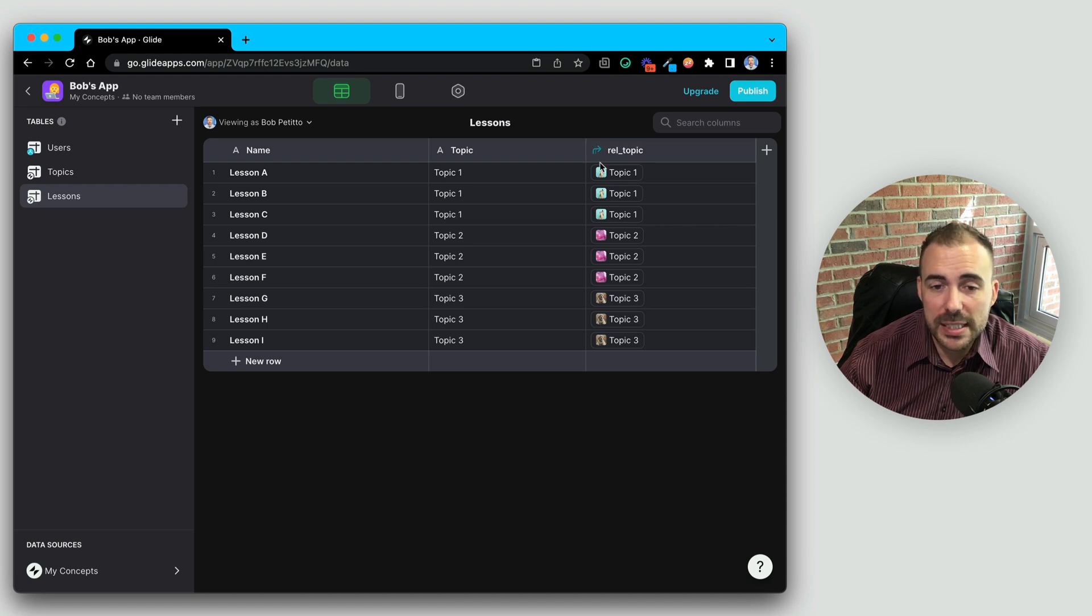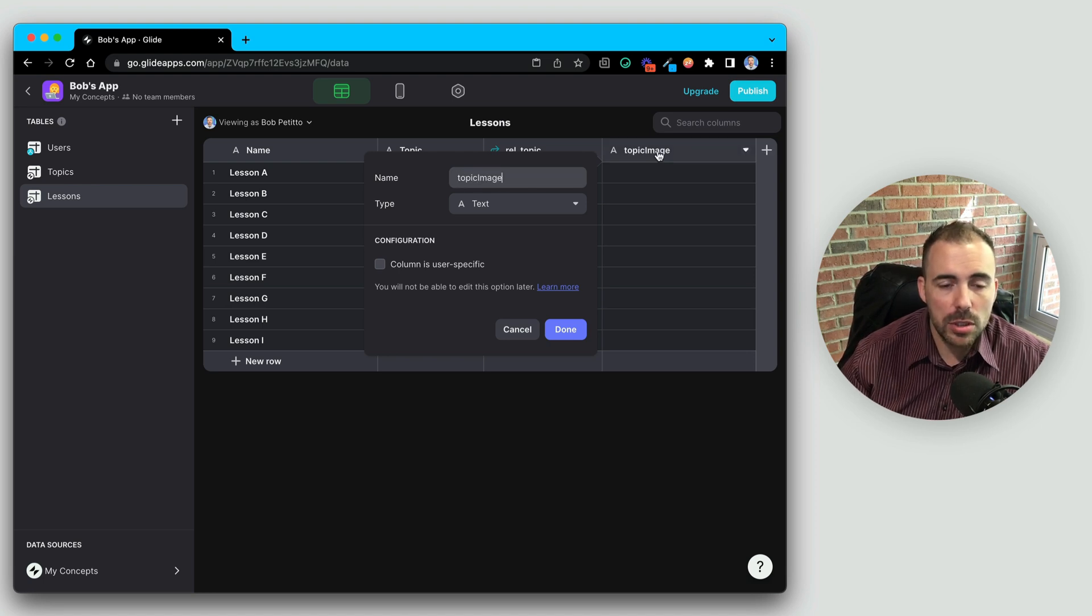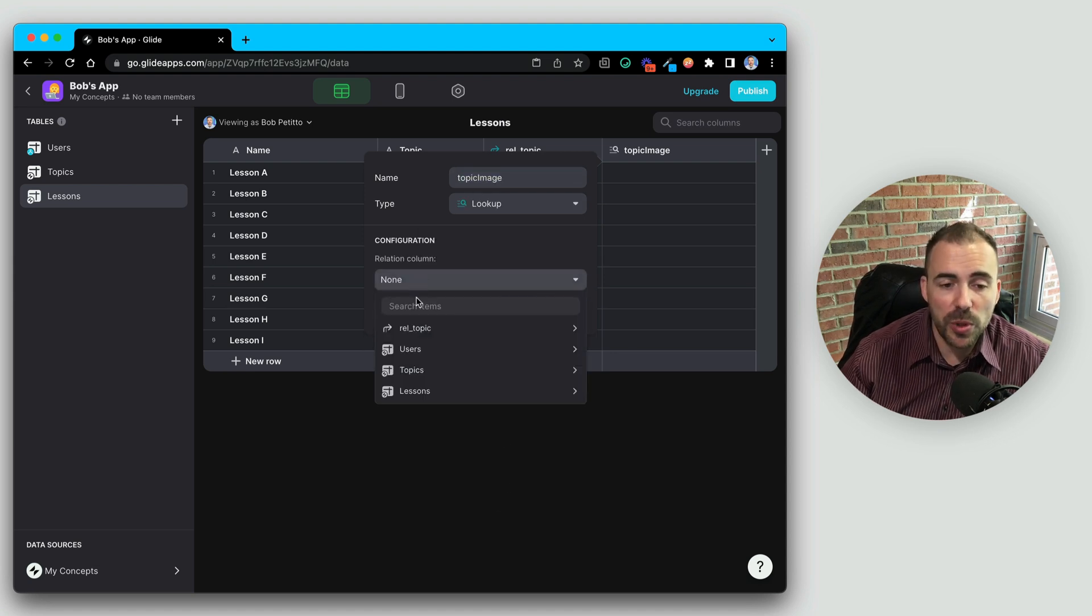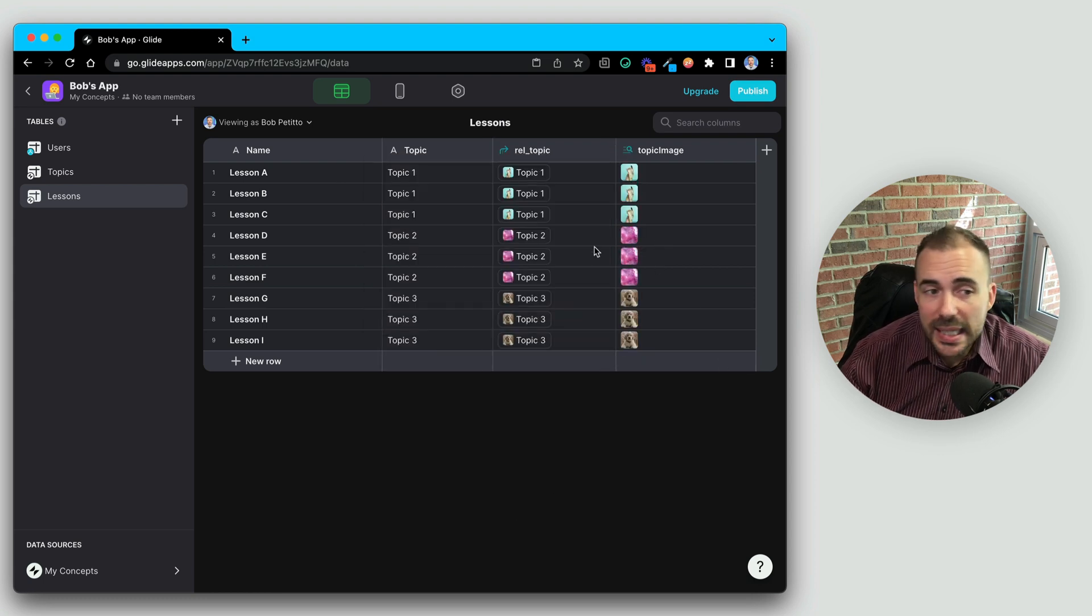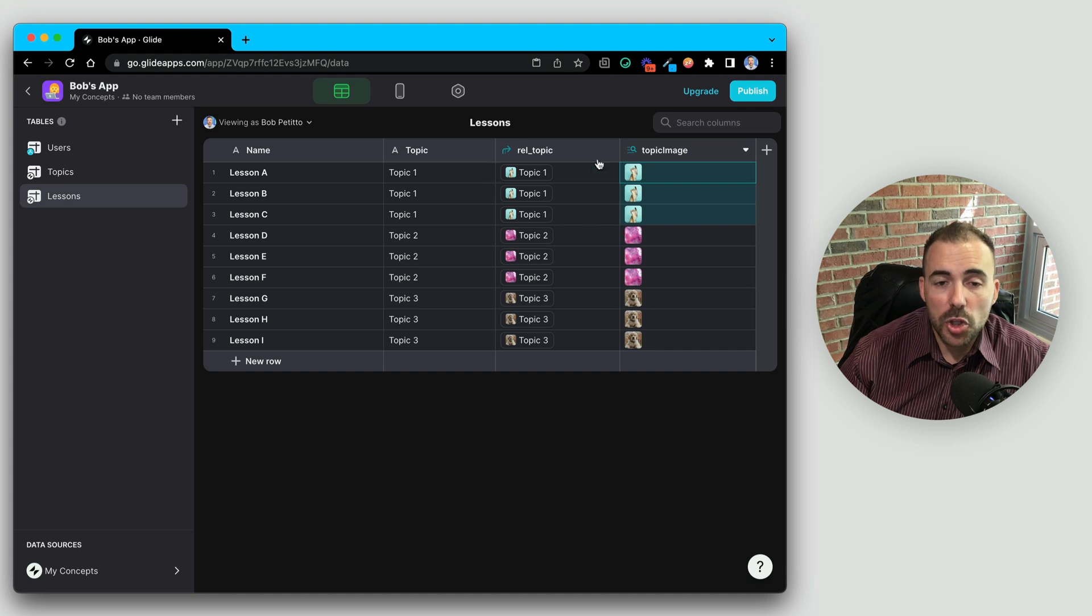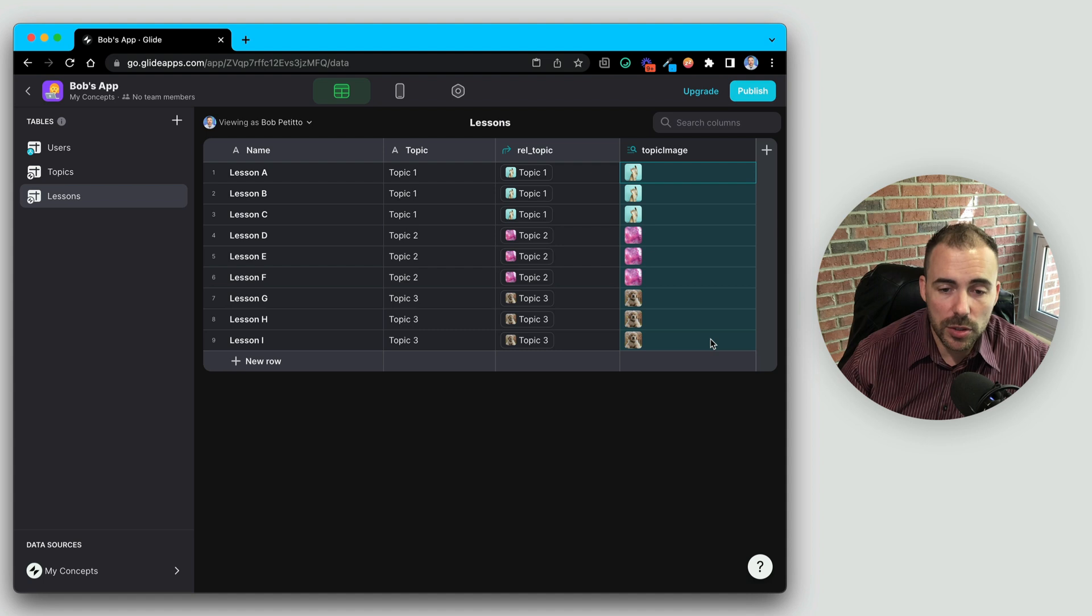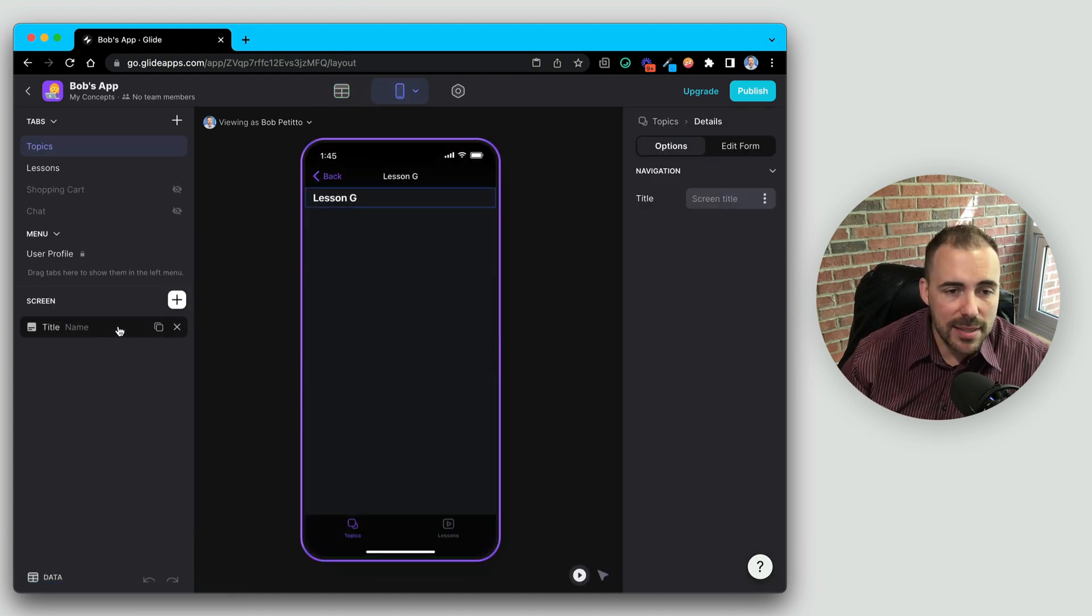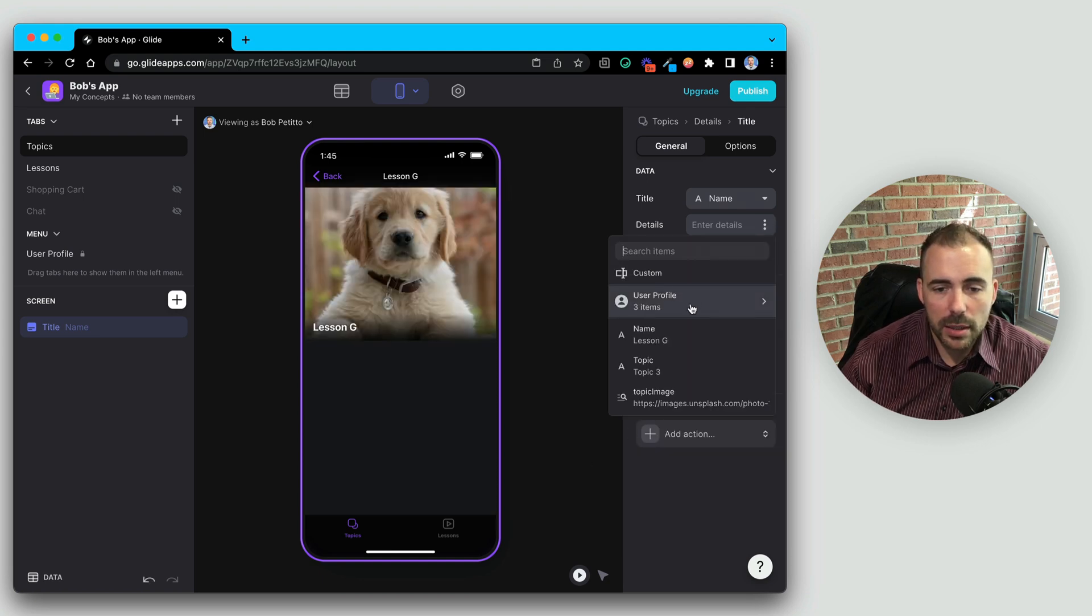With a singular relation, we can then leverage lookups to display values. So if we want to display that image at the top of each lesson, we just need to create a lookup. We'll call this topic image. Type will be a lookup, and we're going to look up the image through the relation. So you don't need to copy this image three times for each of the lessons. You only need to specify it once here in the topic sheet, and then you can bring in those values to save yourself time. And now at the top of each lesson, I can then display that topic image.